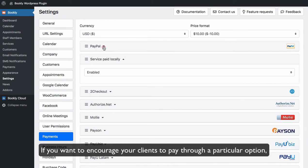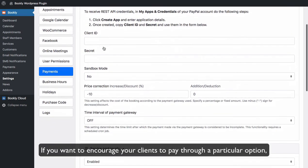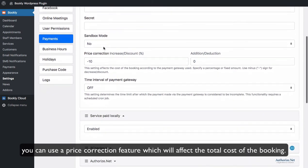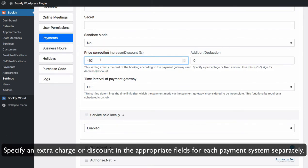If you want to encourage your clients to pay through a particular option, you can use a price correction feature which will affect the total cost of the booking. Specify an extra charge or discount in the appropriate fields for each payment system separately.